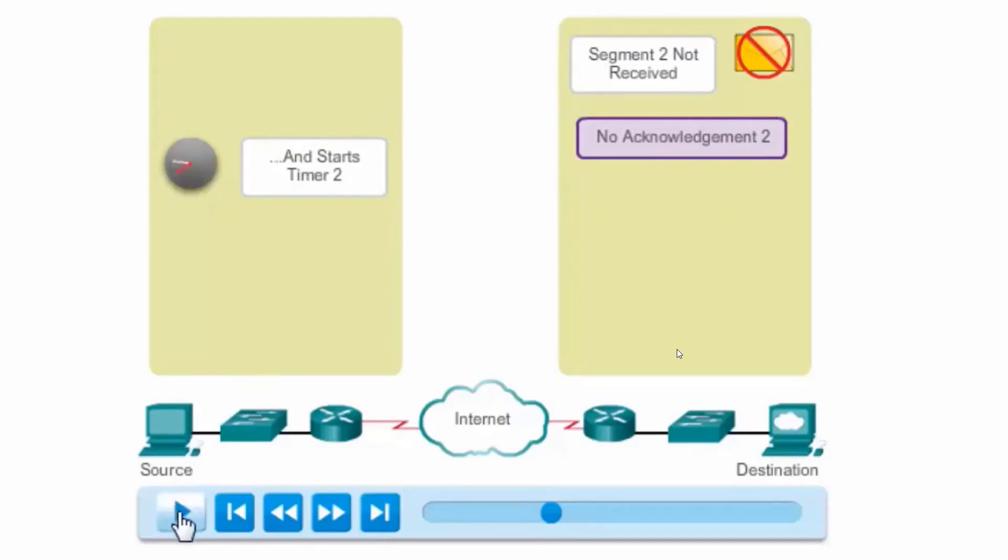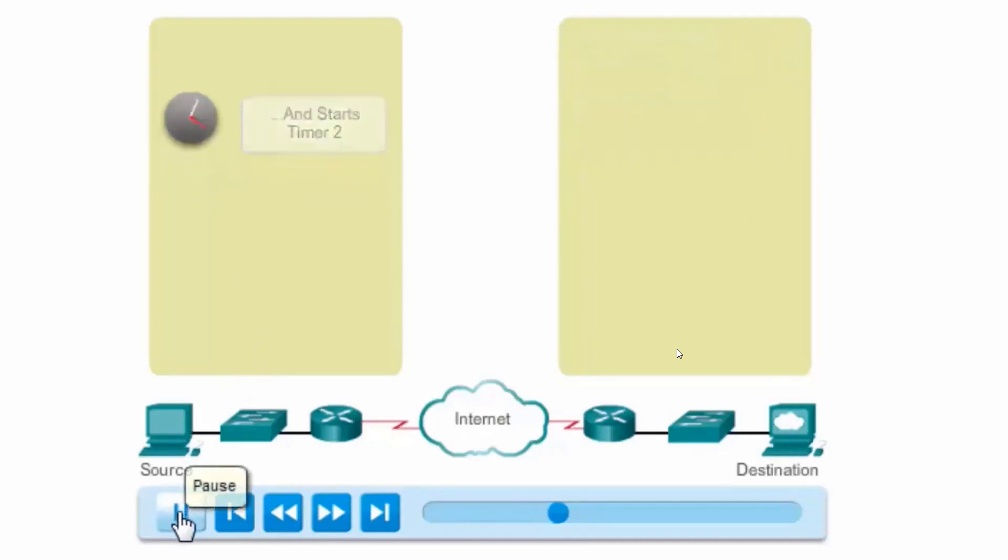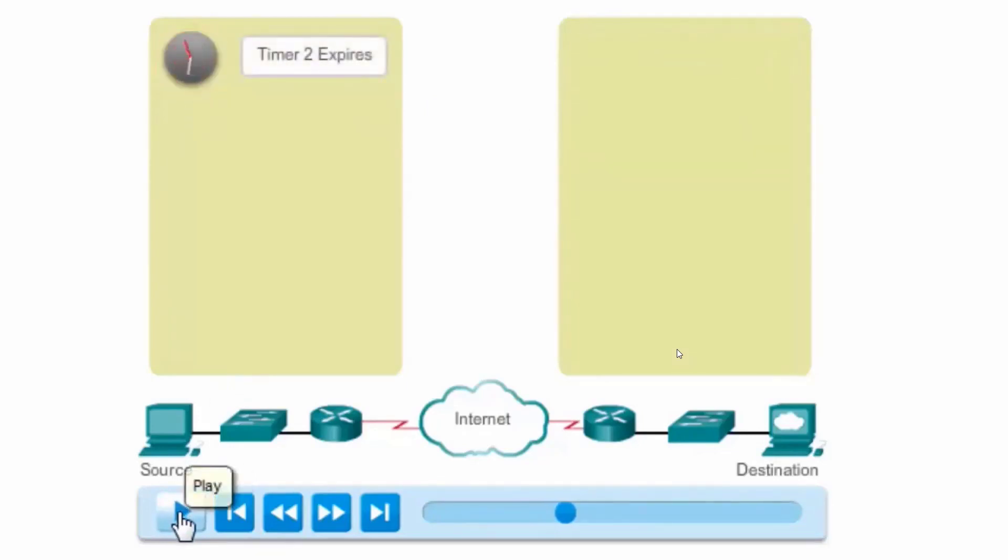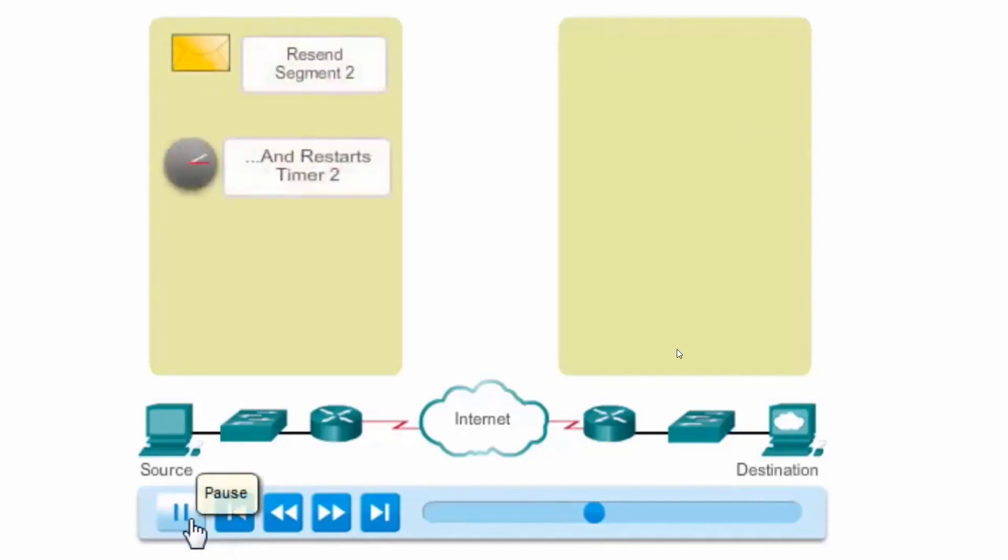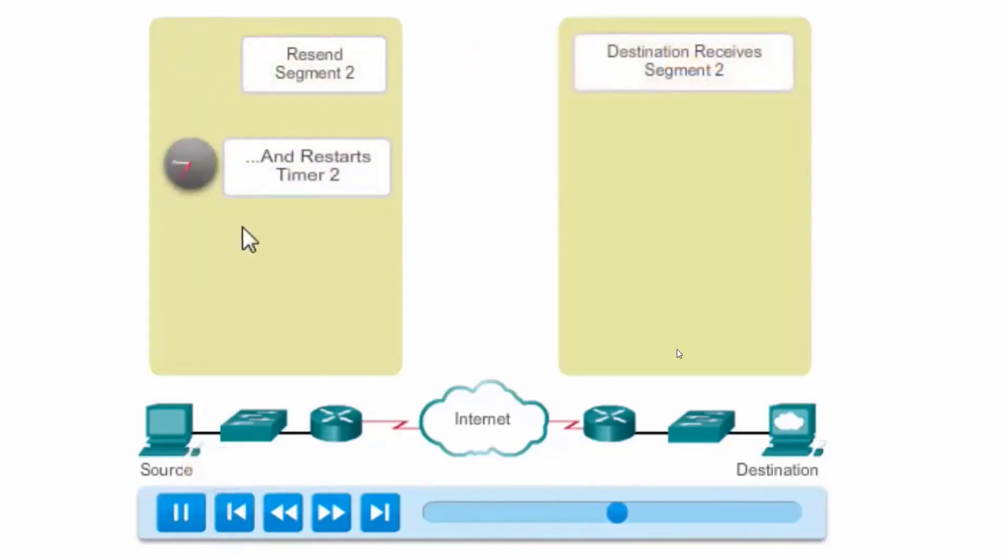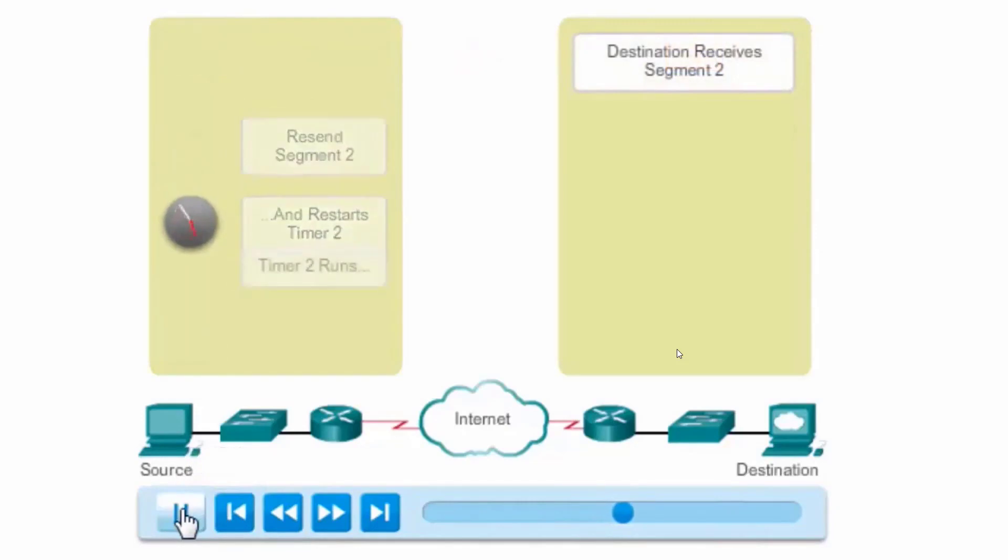Let's see what happens. No acknowledgement. The timer expires. You can see here the timer expires. So what will the source host do? The source host will retransmit or resend segment 2 and restart the timer.